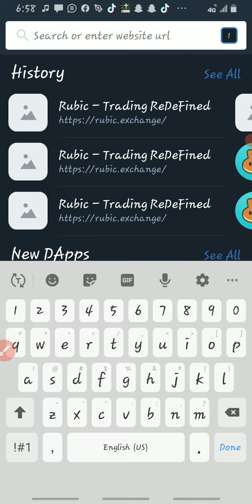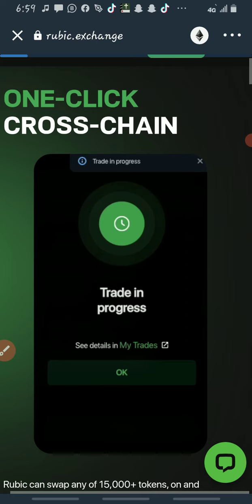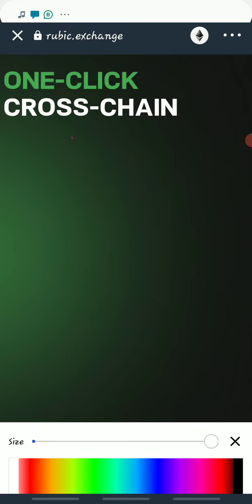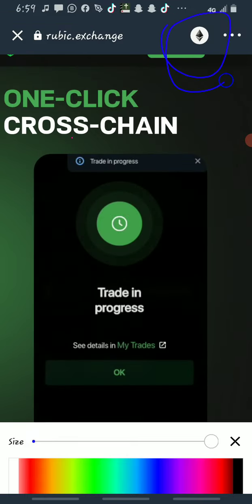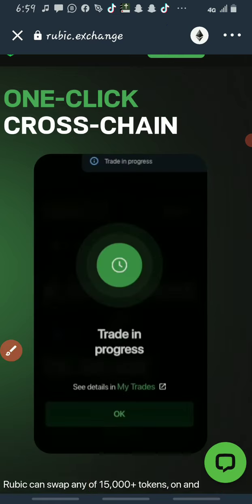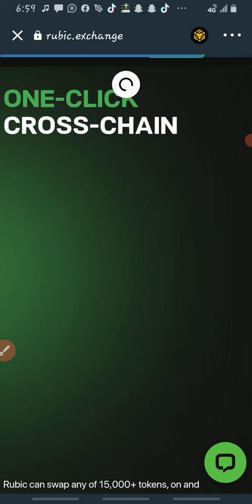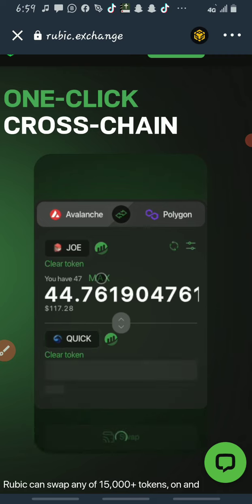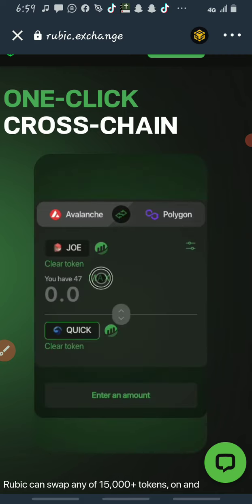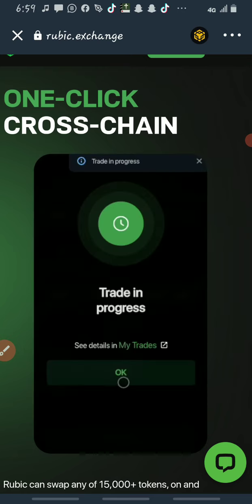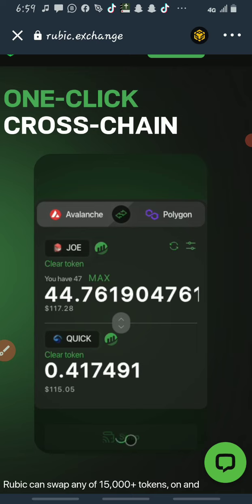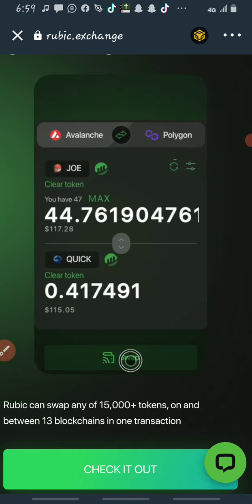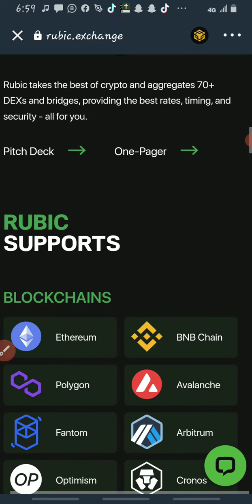You must copy the URL, go back to Trust Wallet's DApp browser, click the address bar, and paste it there. You'll see it's showing the Ethereum network — you need to change that to Smart Chain because this token is on BNB Smart Chain. You could leave it on Ethereum, but you'll pay a lot in transaction fees. I recommend buying the coin on BNB Smart Chain or Polygon because the transaction fees are lower.